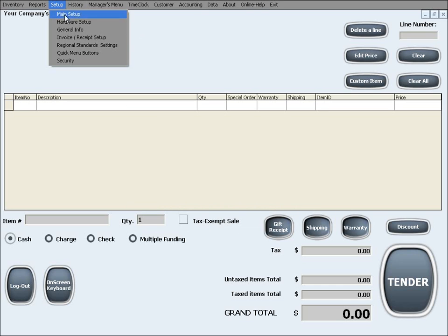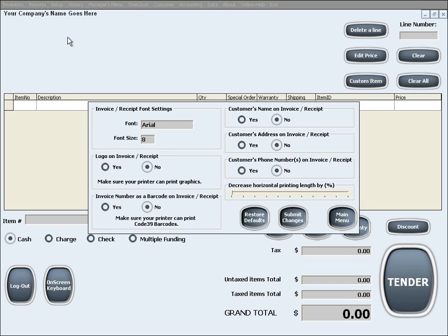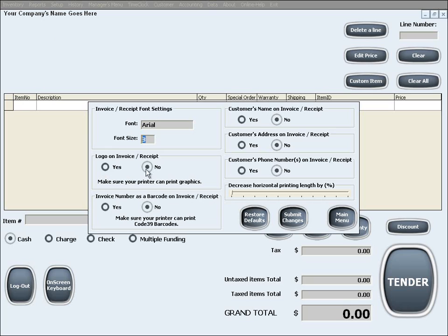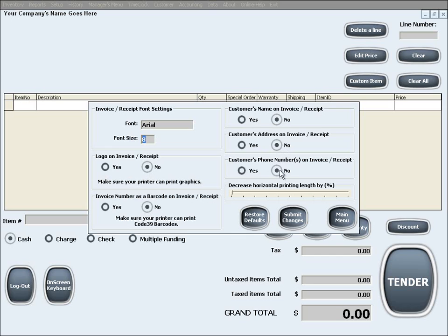The next setup menu is Invoice or Receipt Setup. In here you can choose the receipt's font name and size. You can also choose different details that can be included or excluded from the receipts simply by clicking Yes or No on these options.